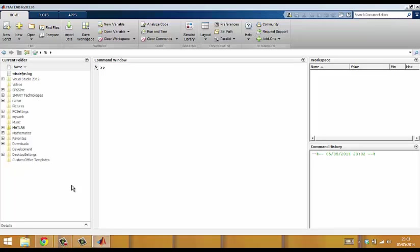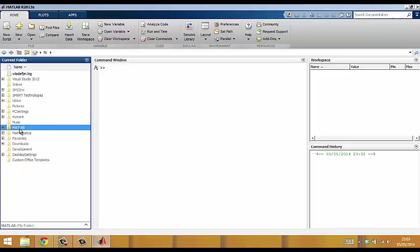In this video I'll show you how to use the MATLAB editor to make it easier to input, edit and save your work. Remember first to navigate to the place where you want to save your work. I'm going to use the MATLAB folder.